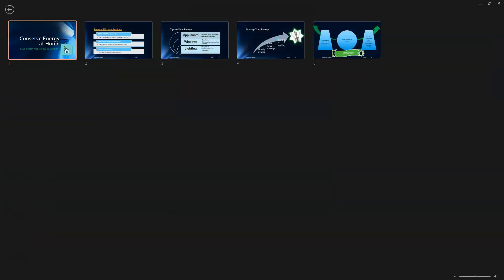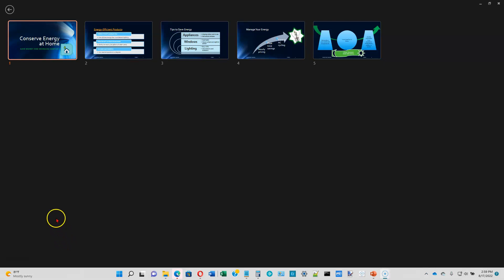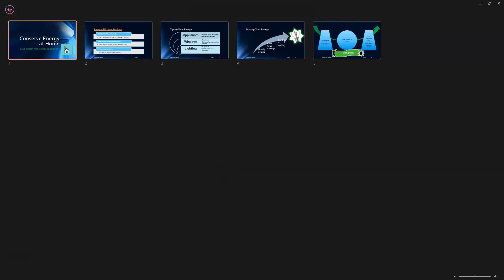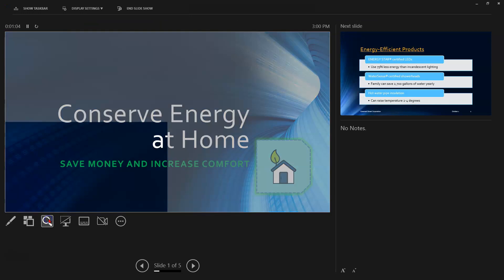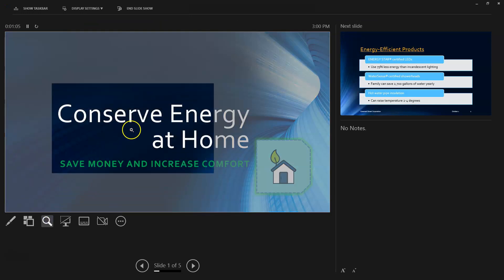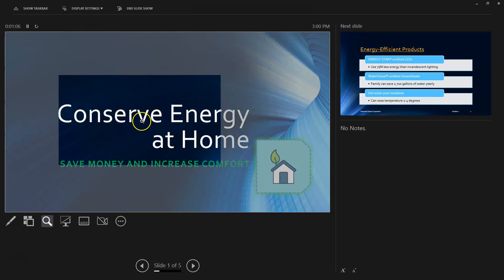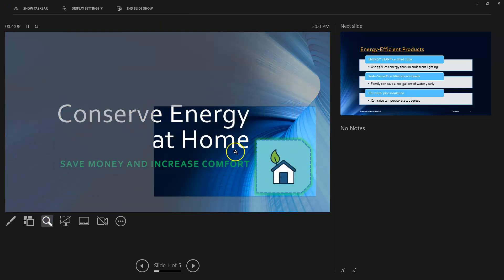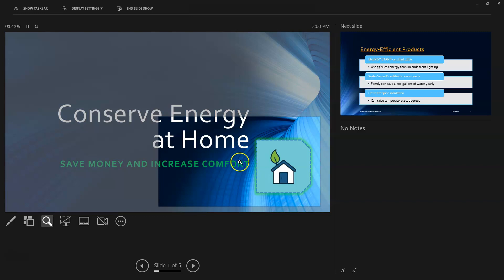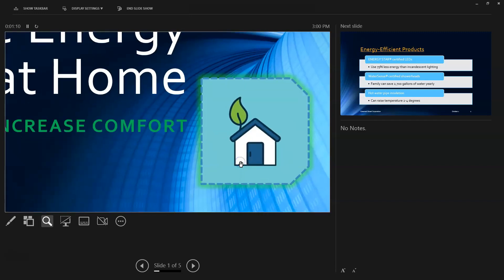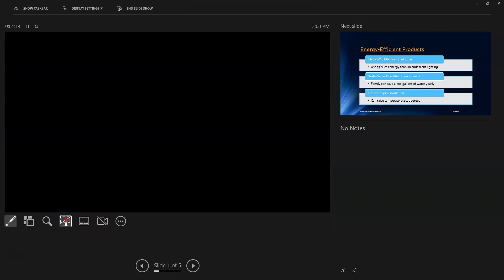The second one allows you to preview all of your slides at one time, so if you want to look ahead in your slideshow while you're making the presentation, you can do that. The left arrow at the top lets you go back into your presentation view. The next button is a magnifier. It will take one-fourth of the screen and basically blow it up to the full size of the screen. So just move it to what you want to magnify and click on it.